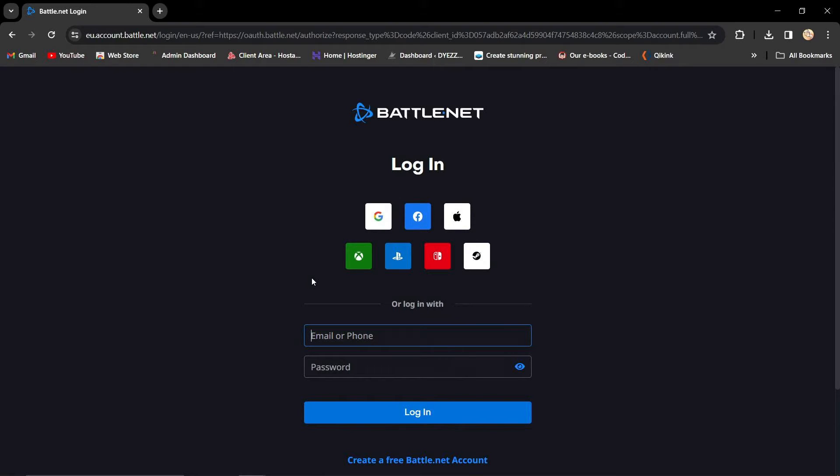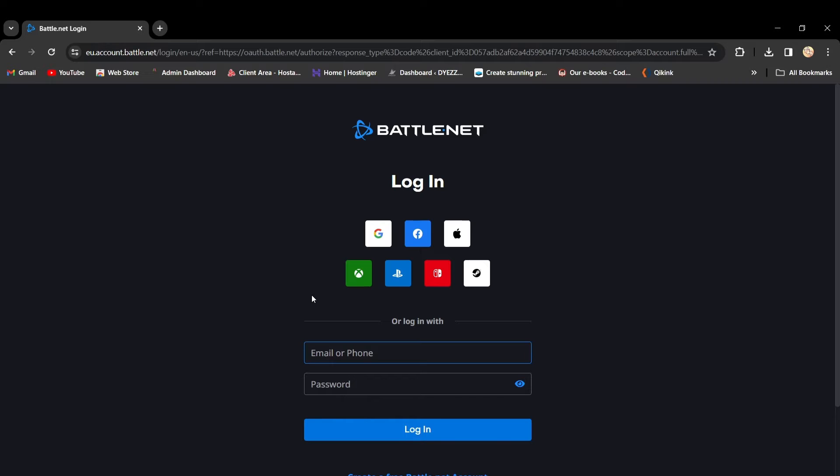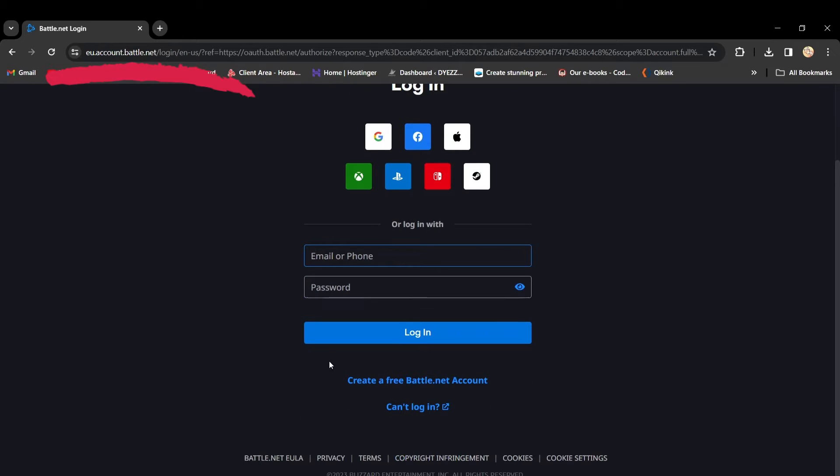First, go to the Battle.net login screen. Instead of logging in, click on Can't Log In at the bottom.